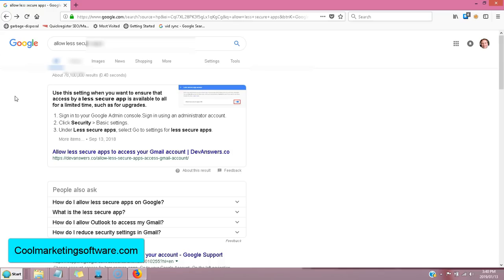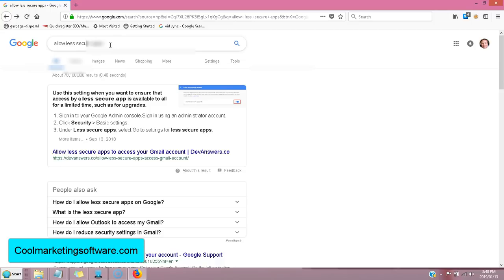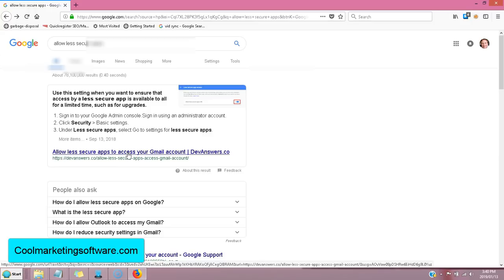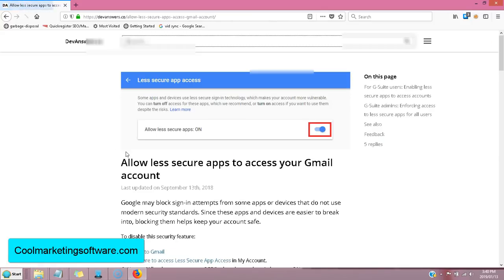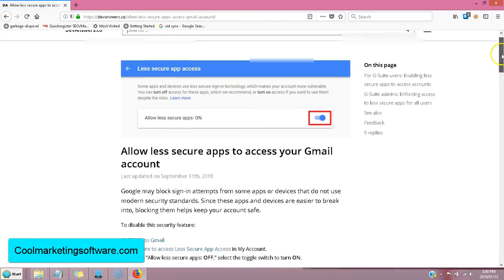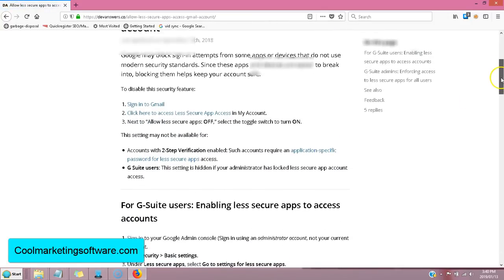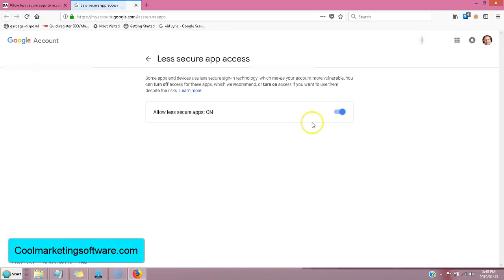Here's that one step you have to do with Gmail. You have to allow less secure apps. This allows the software to access your Gmail and click the confirmation links for you if you are using Gmail. This only applies to Gmail. You would just Google allow less secure apps. Make sure you're logged into your Gmail account. Click here. You'll go to this little webpage and click here to access less secure apps. And you choose to turn on less secure apps. So that's just the one little step you have to do.